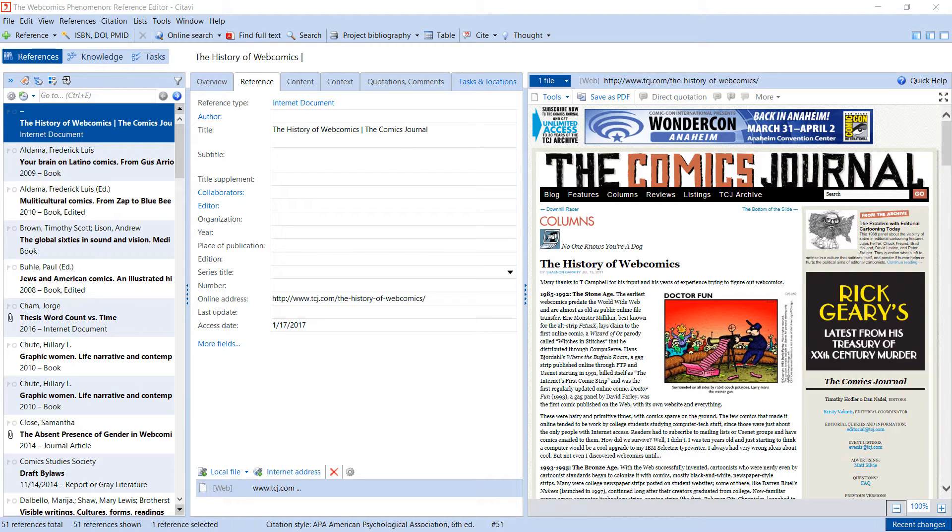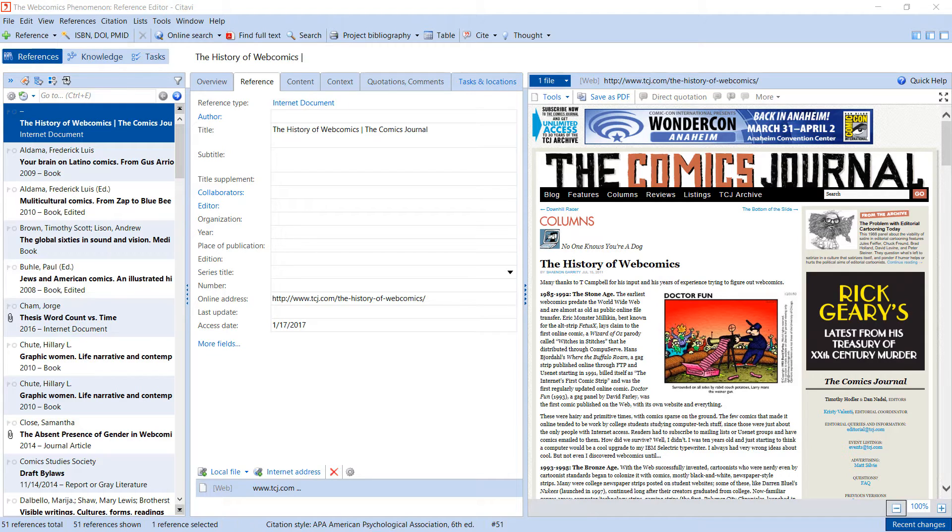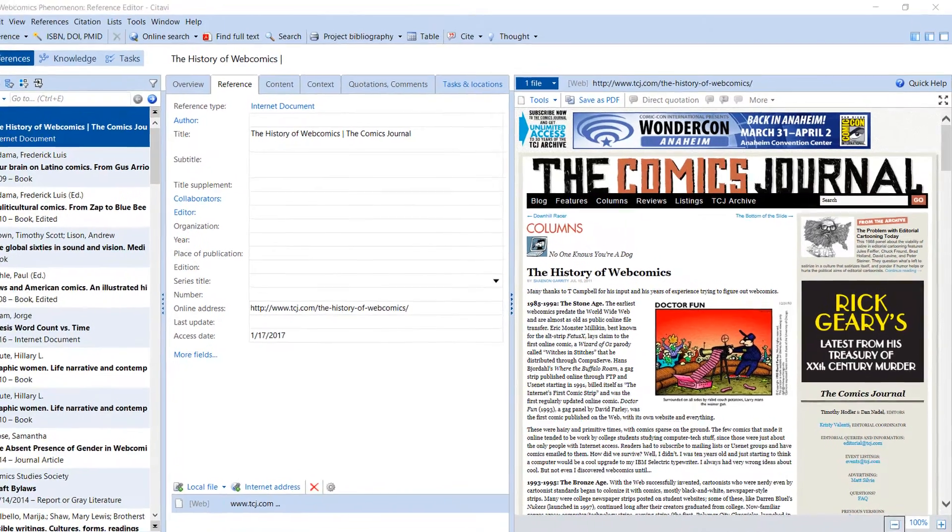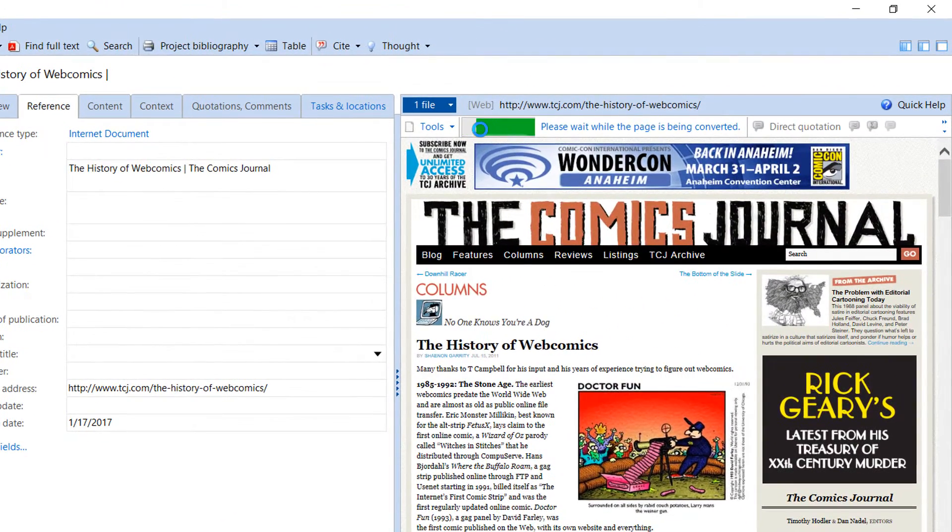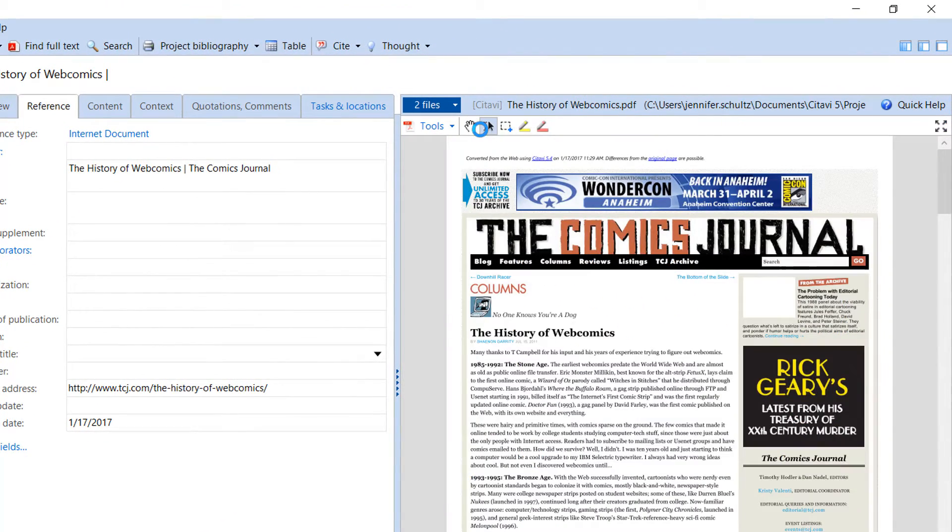Like most PDF readers, Citavi includes annotation tools for PDF documents. You can convert web pages and ebooks to PDFs in order to annotate them. Just click Save as PDF.